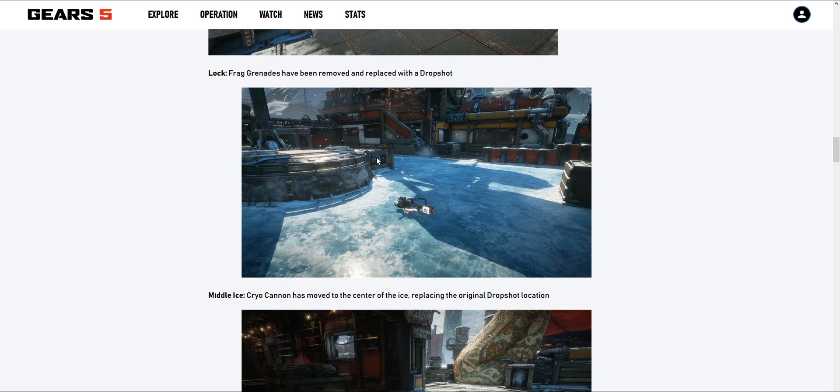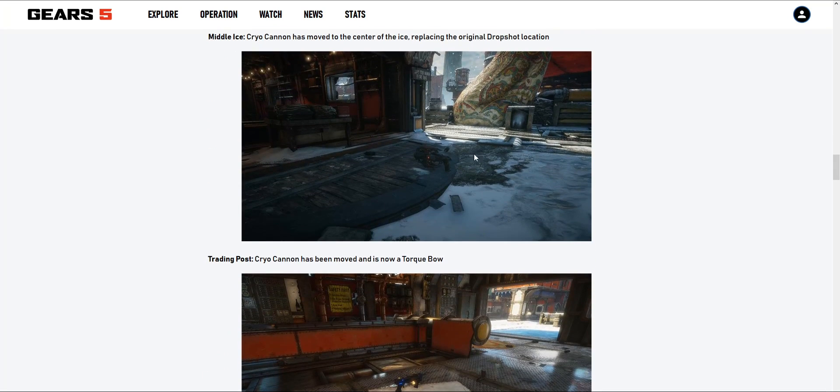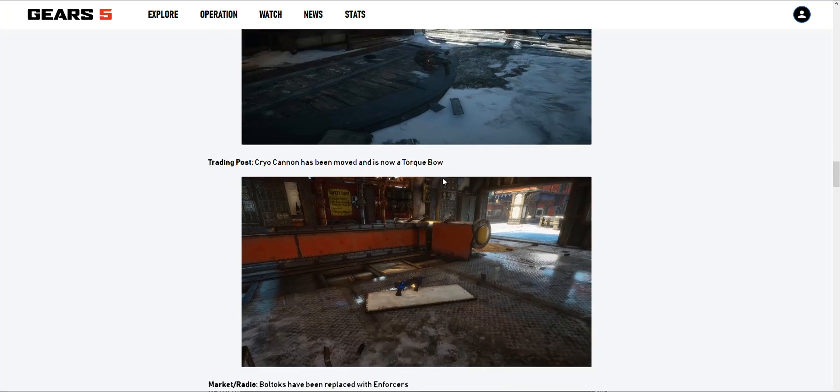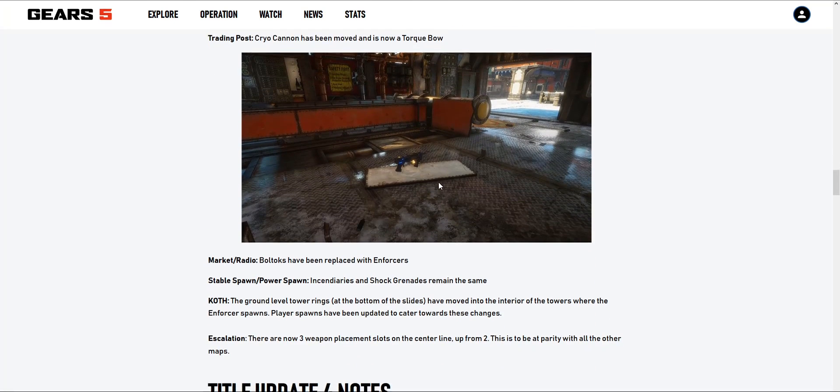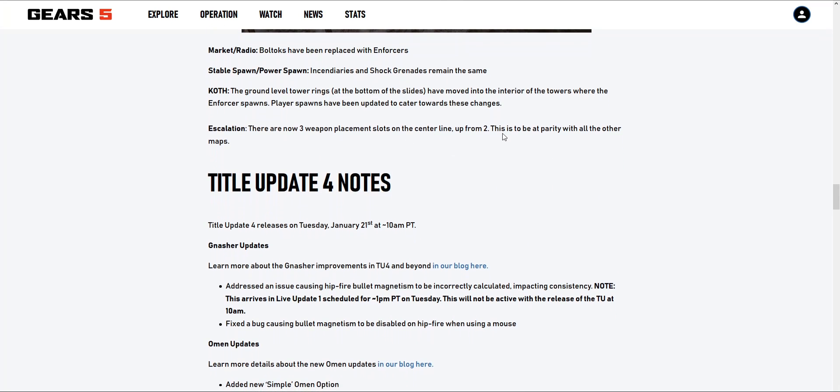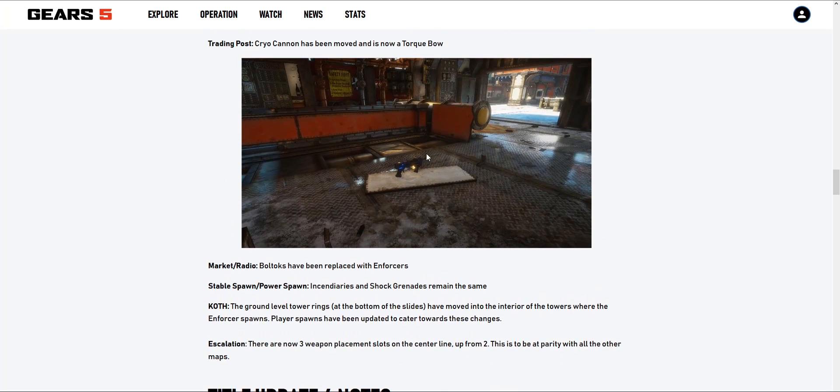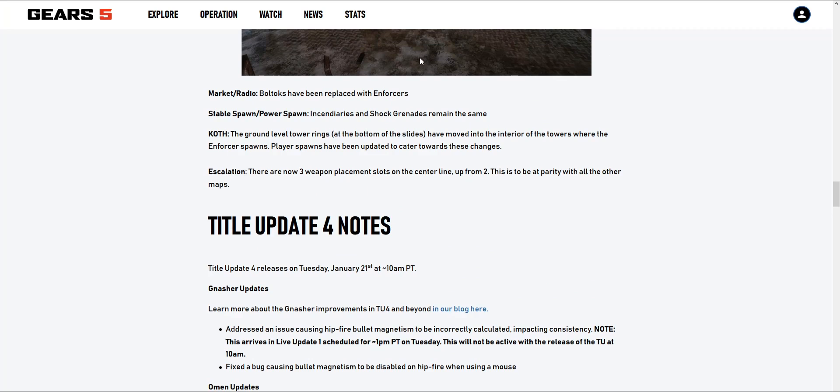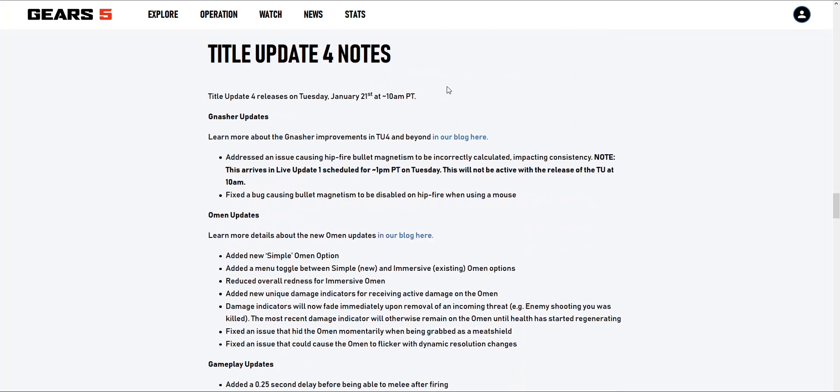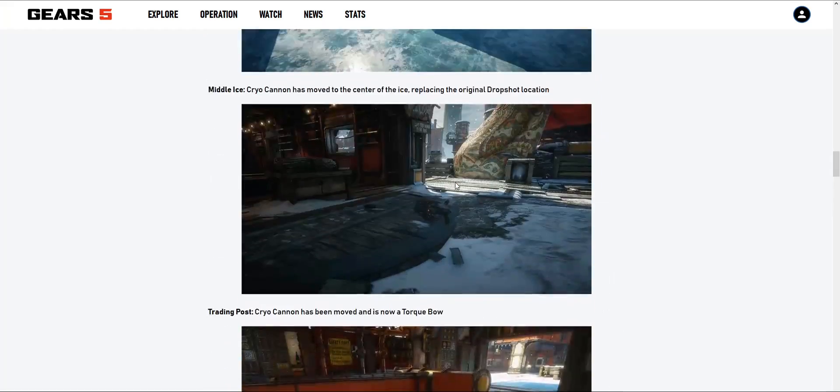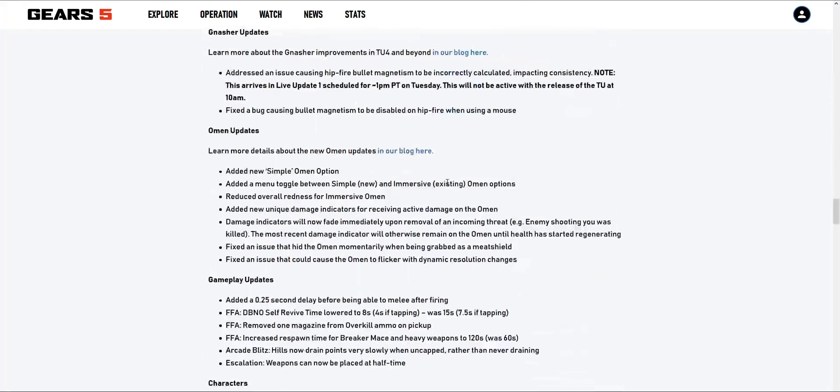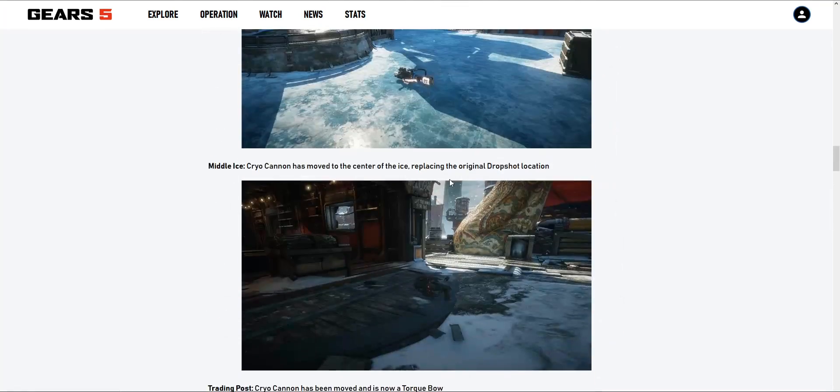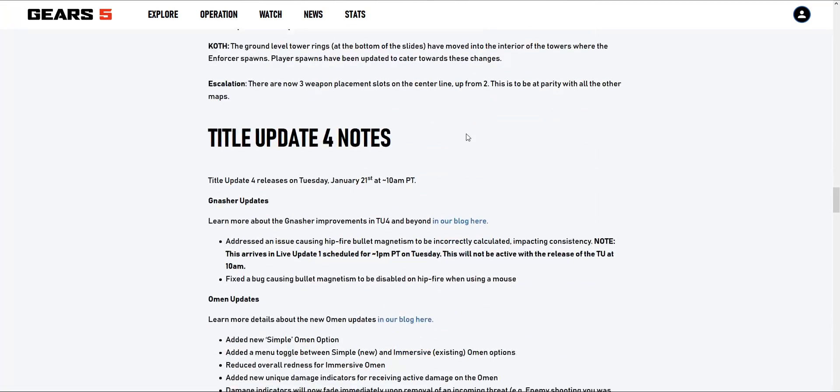Where the frags were, it's been removed for the ice cryo cannon. Bolt hooks have been replaced with enforcers. The ground level tower rings at the bottom of the slides have moved into the interior of the tower. For Escalation, there are now three weapon placement slots at the center line, up from two, to be at parity with other maps. That's it about Icebound. Honestly, I just need them to remove this dumbass ice that hurts and kills you. That would have made the map better, just my opinion.